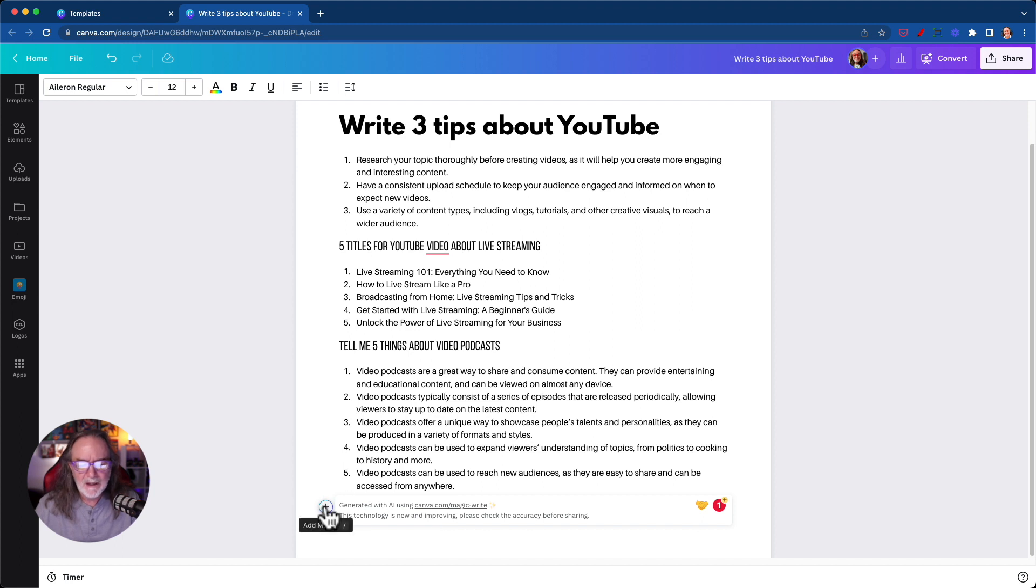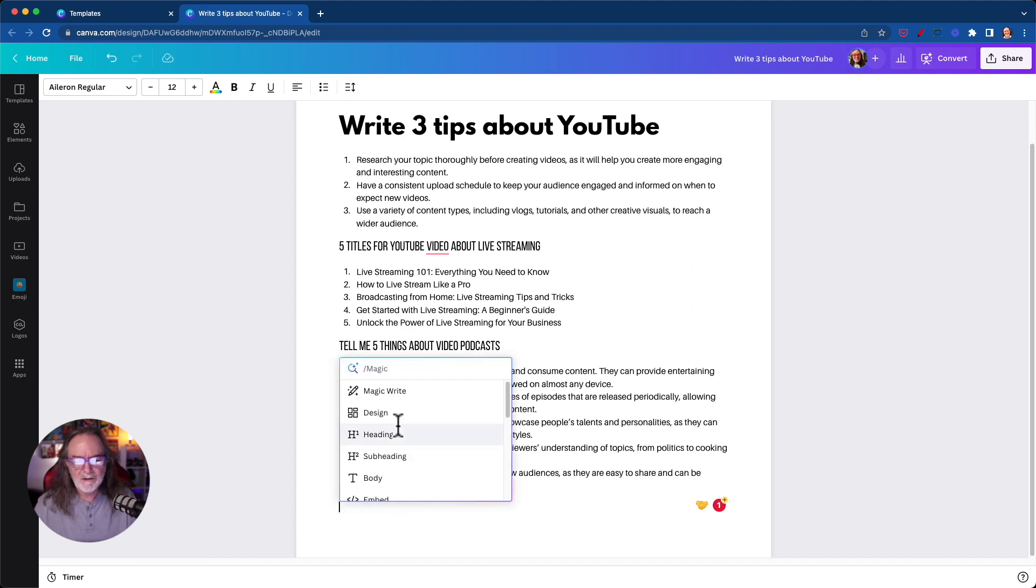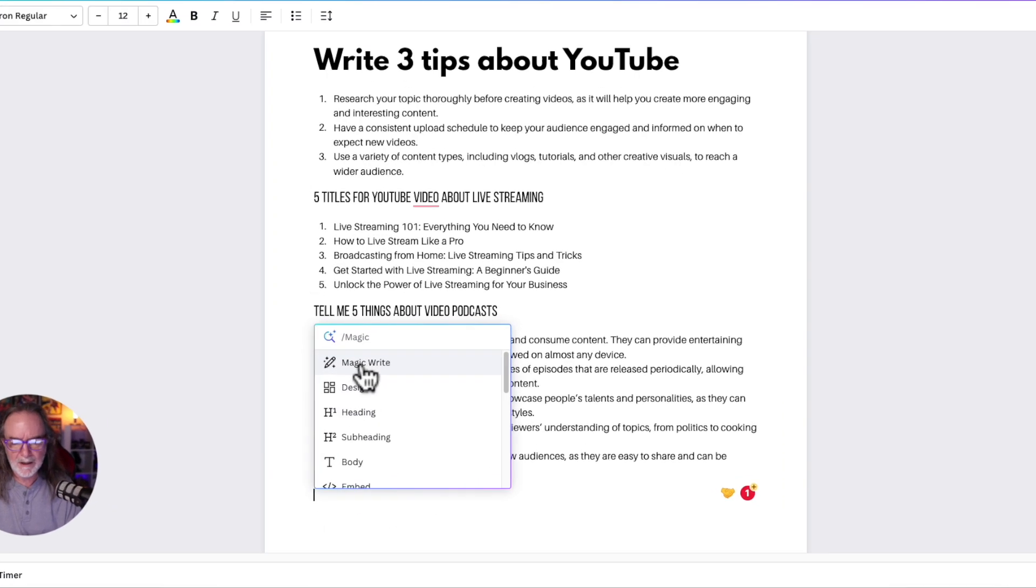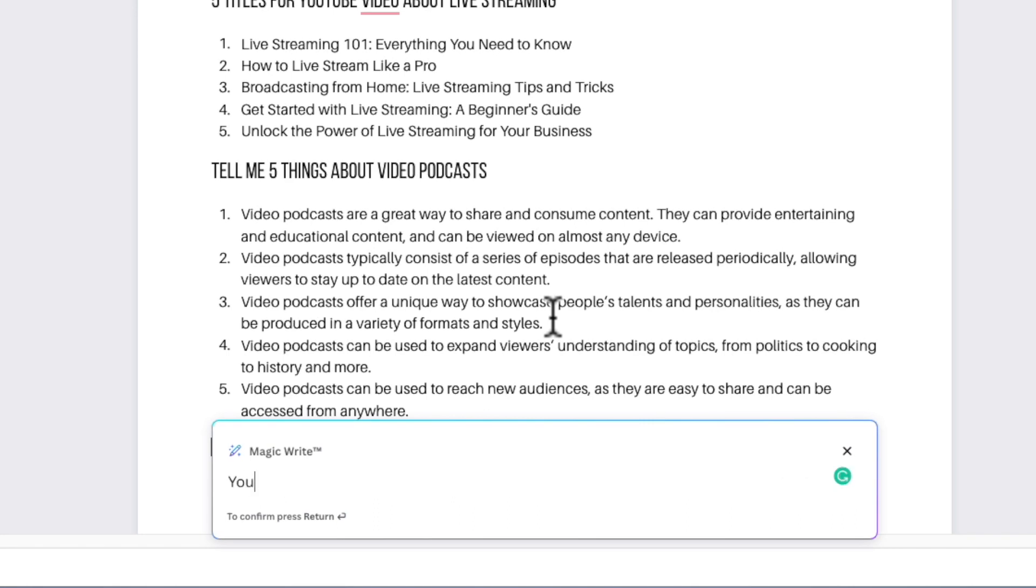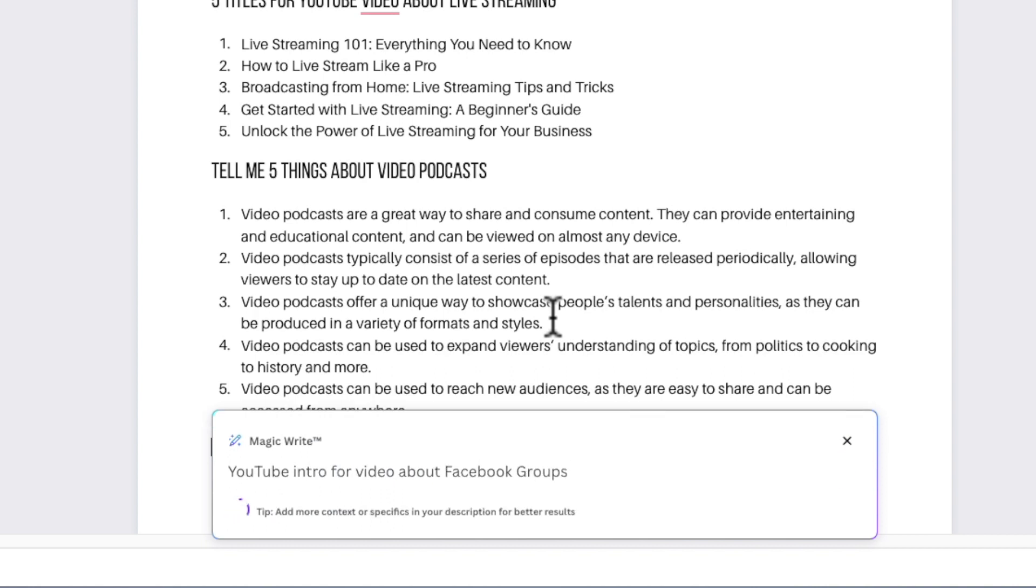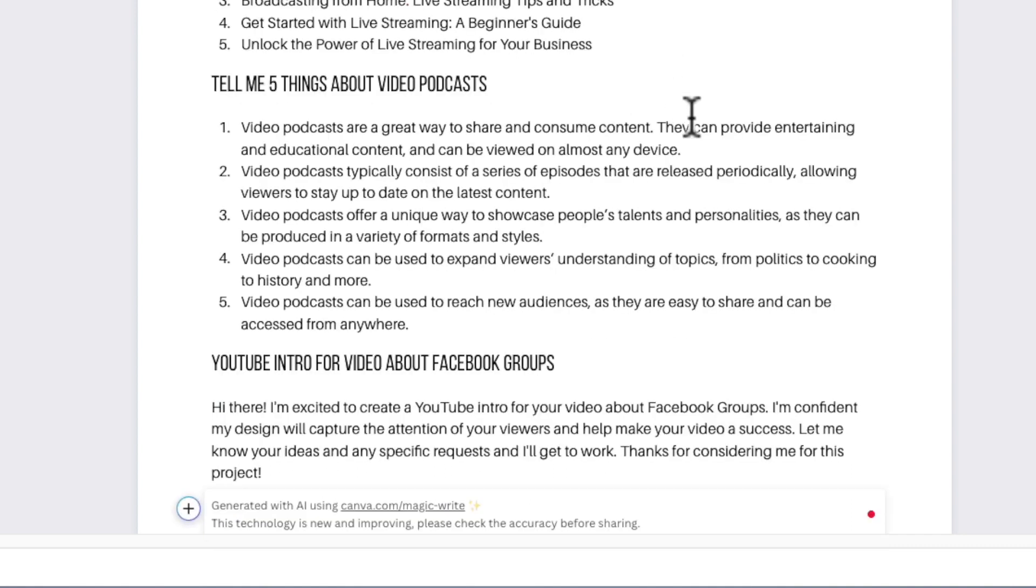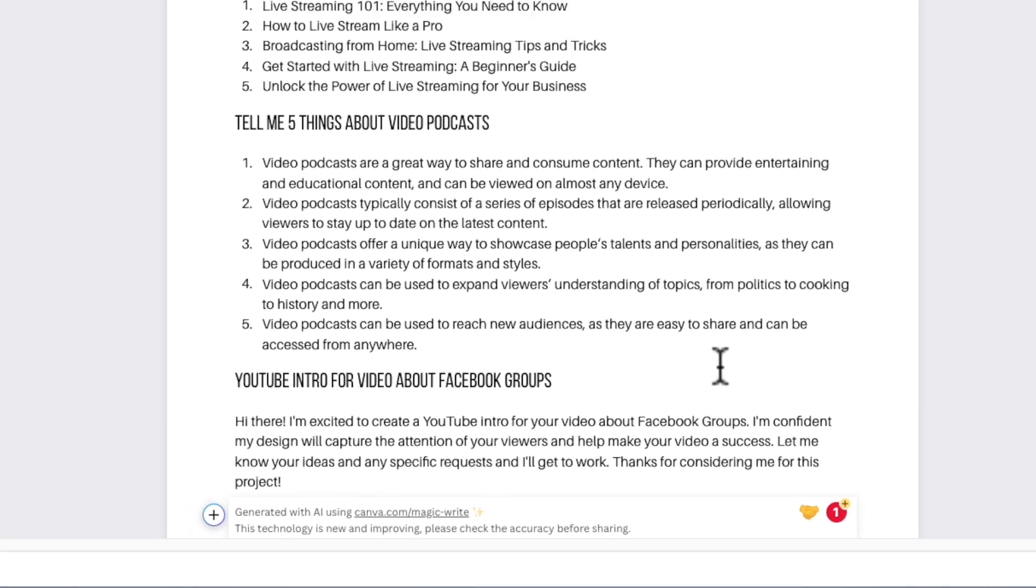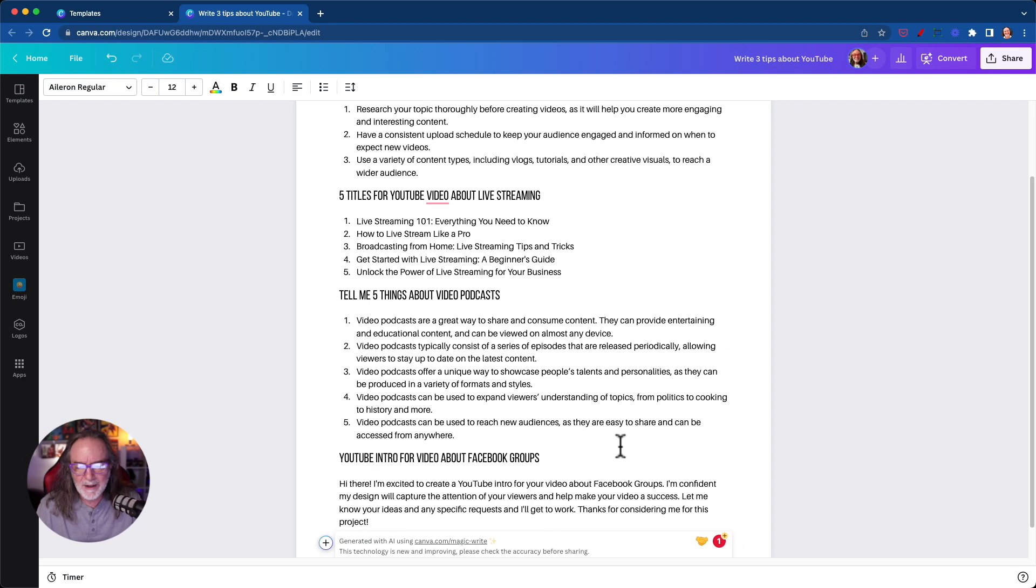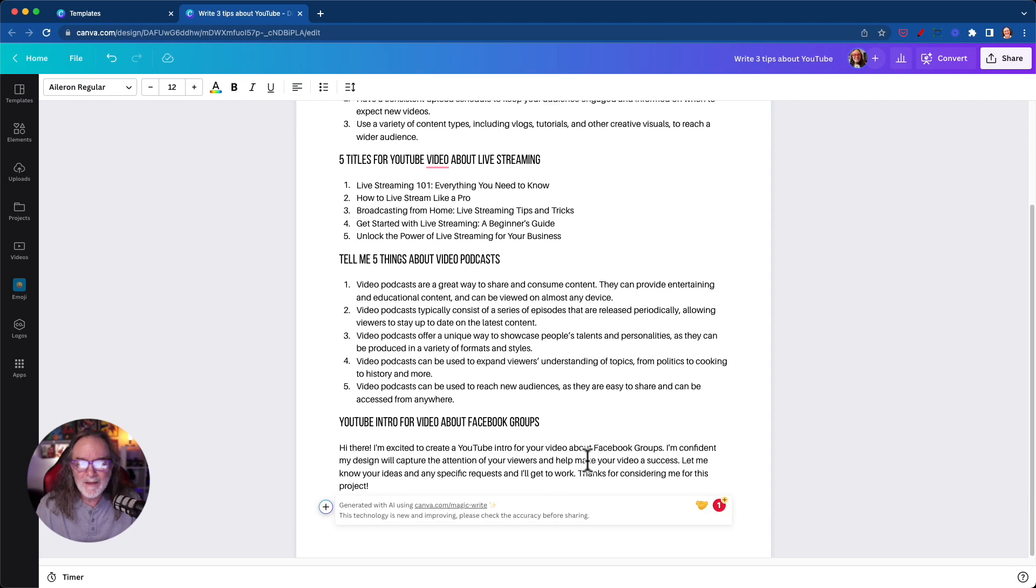So let's do this. How about YouTube intro for video about Facebook groups? I don't know. We'll just make something up. Hey there. I'm excited to create a YouTube channel intro for your video about Facebook groups. Okay. That's probably not what you would say. I'm confident my design will capture the attention of our viewers. Okay. So I'm not that impressed with that.